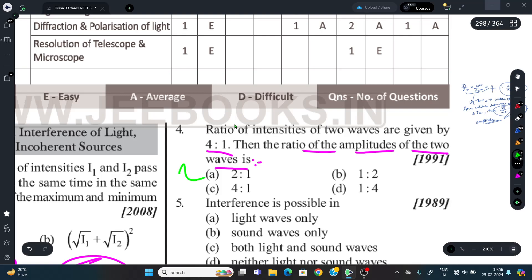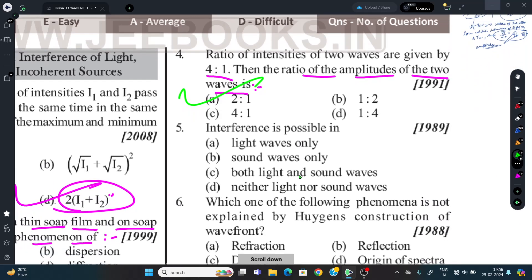Question 5: In which medium is interference possible — only light waves, only sound waves, both light and sound waves, or neither? The correct answer is both light and sound waves. Interference is a wave phenomenon observed in both light waves and sound waves.